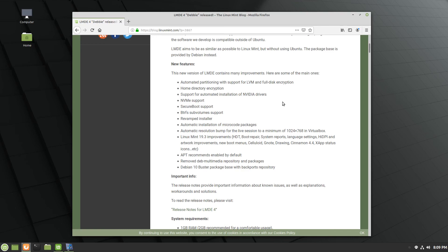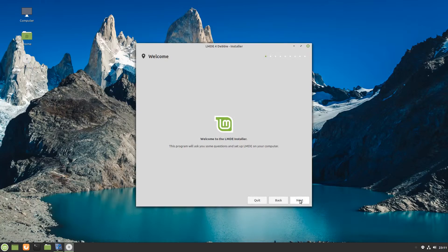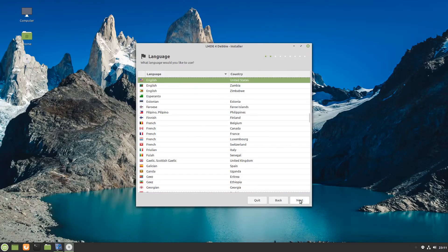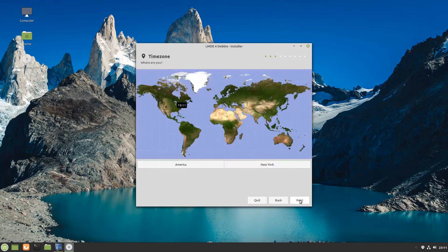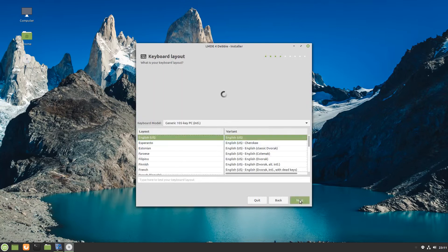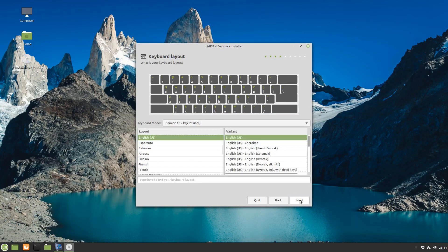Support for automated installation of NVIDIA drivers, NVMe support, secure boot support, Btrfs sub-volume support, and a revamped installer which we'll roll the video of here in just a moment so that you can see what that looks like.